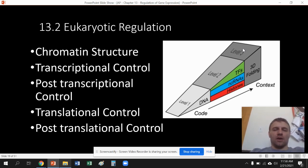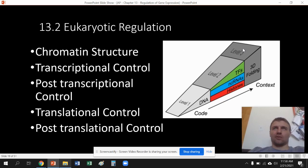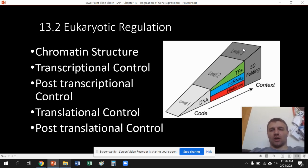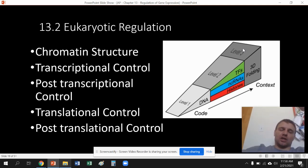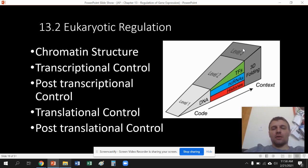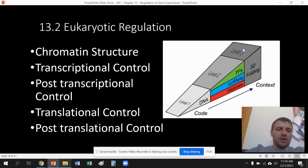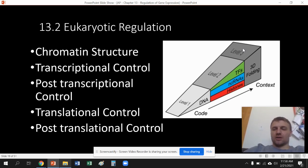I start out with the five different types of eukaryotic gene regulation. We're going to talk about each at a base level first, then go a little bit deeper into each one in this section. We start out with chromatin — that's the first level. Transcriptional and post-transcriptional is the second level. And then translational and post-translational control is the third.